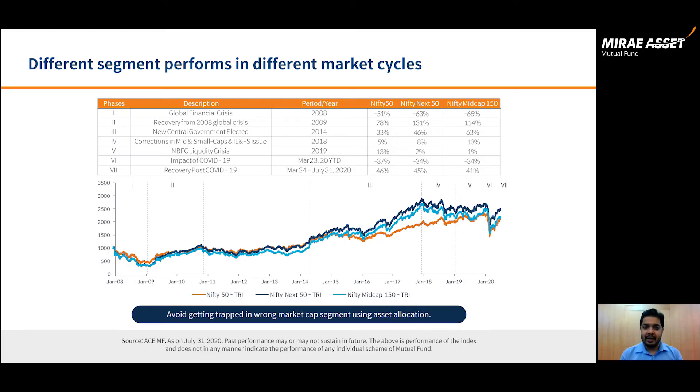Hello everyone. Mirai Asset is coming up with an interesting new fund called Mirai Asset Equity Allocator Fund of Fund. Before I explain what this fund is, let's understand the why.